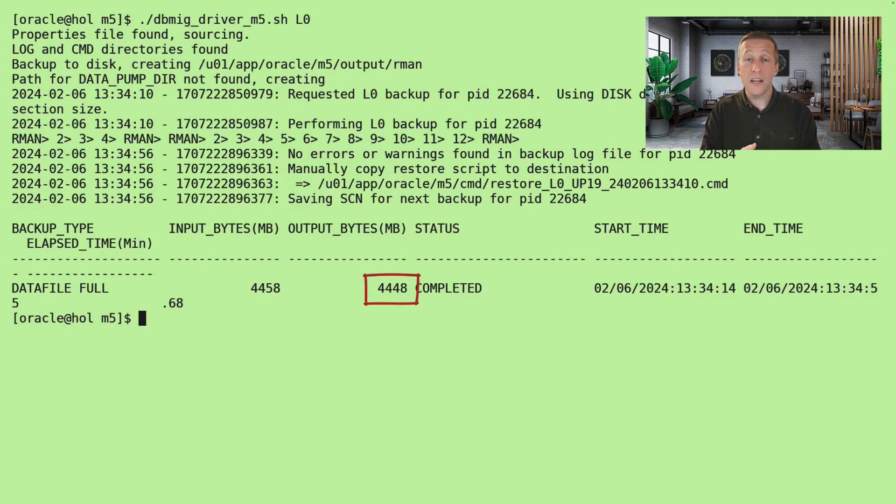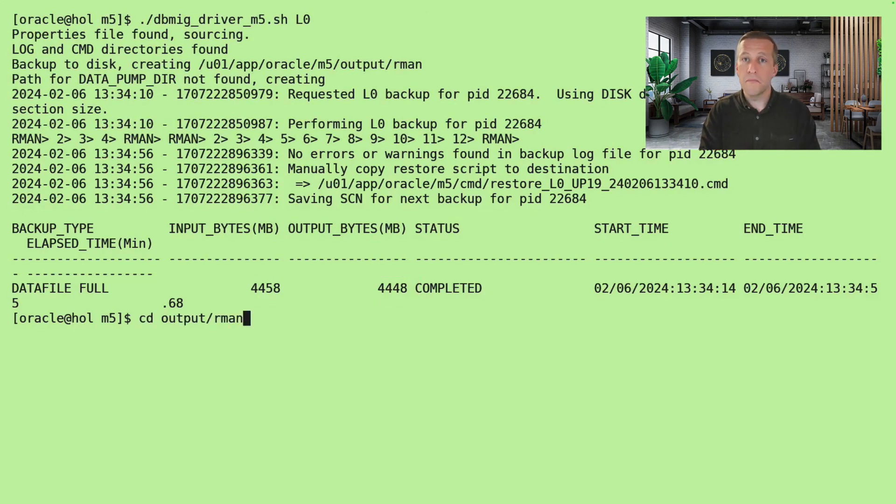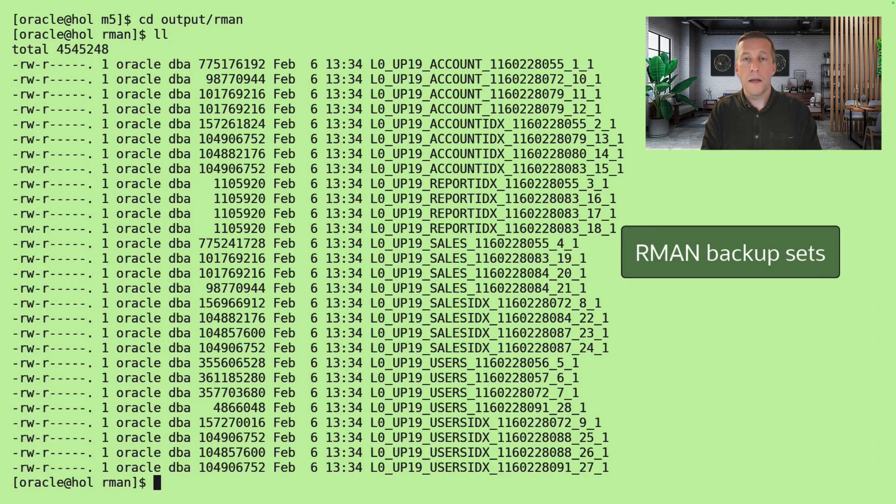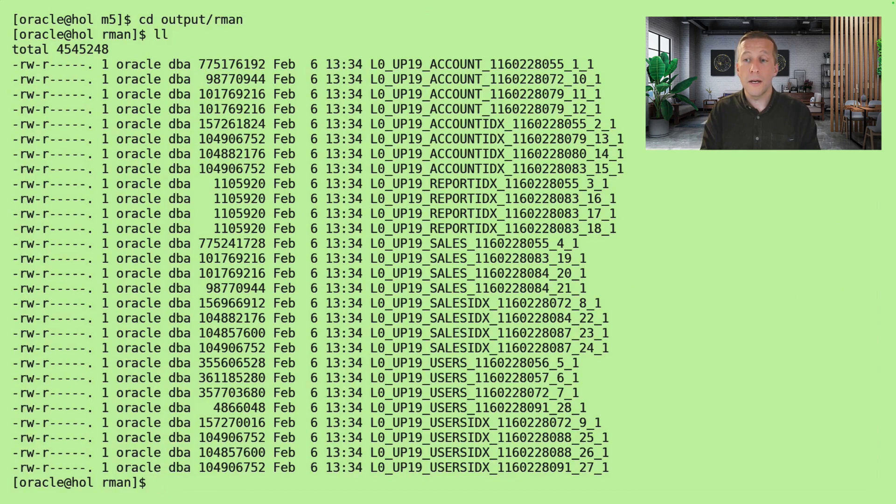And since it is a level zero, it also outputted more or less the same. It's a full backup. Makes sense. In a sub-directory, I can see the backup sets that were created by RMAN.